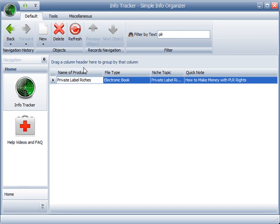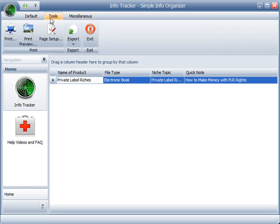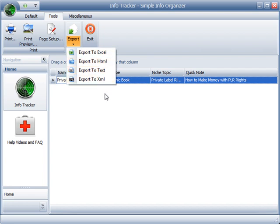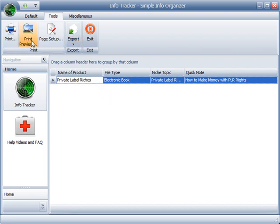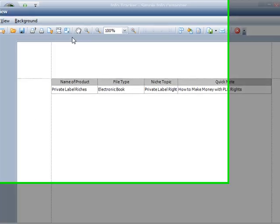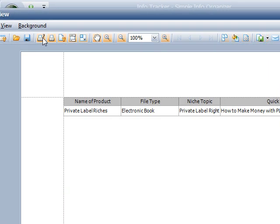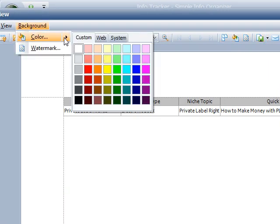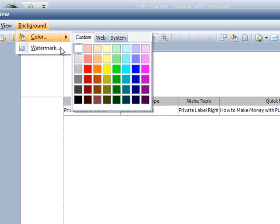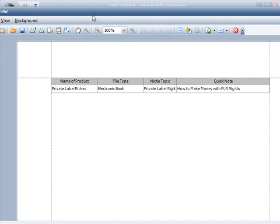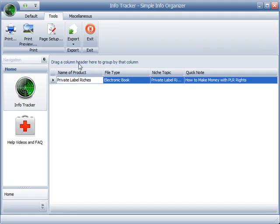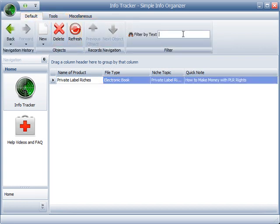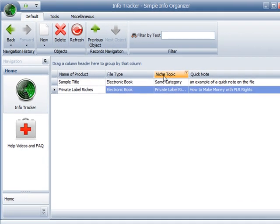Now, as with the previous example, you can also export all your files, Excel, HTML, text, you name it. You can print preview, changing the background colors to whatever you'd like, adding watermarks, setting the layout. It's very flexible like that. So going back here, we can remove the filter, bring back everything.